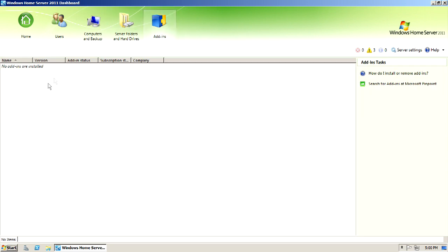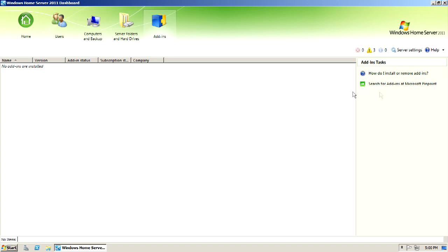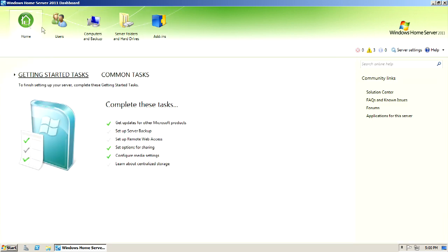Here you can do add-ins. I'm not going to install any, but you could. How do I install or remove add-ins? And search for add-ins at Microsoft Pinpoint if you wanted to find more. So that pretty much gets us through the dashboard.